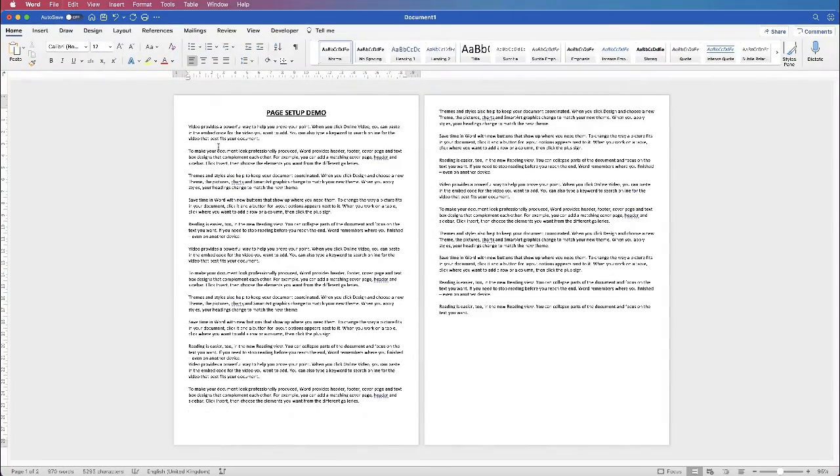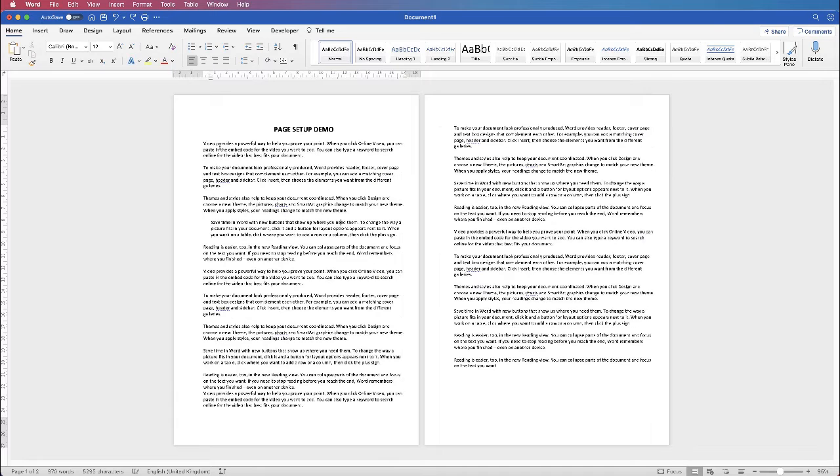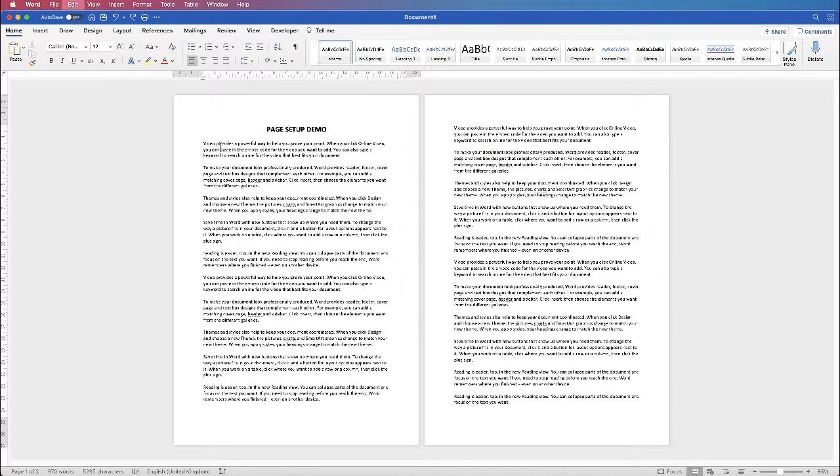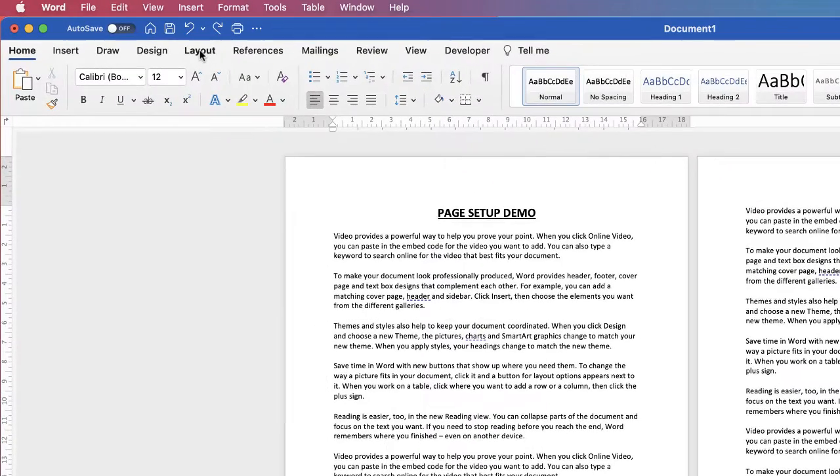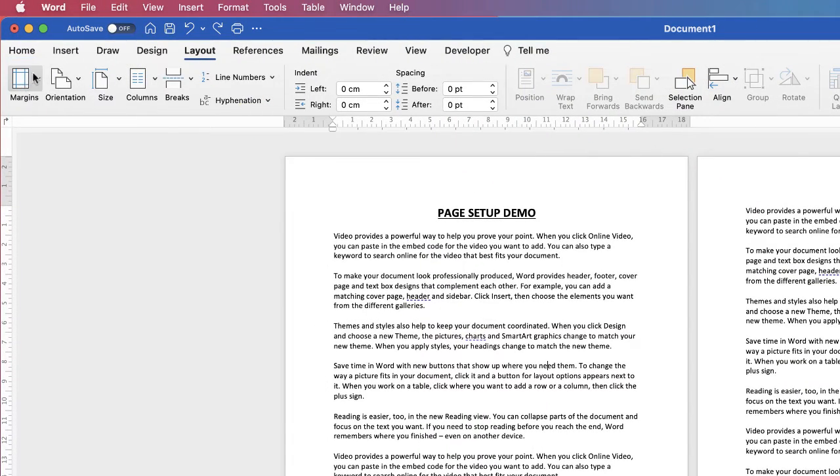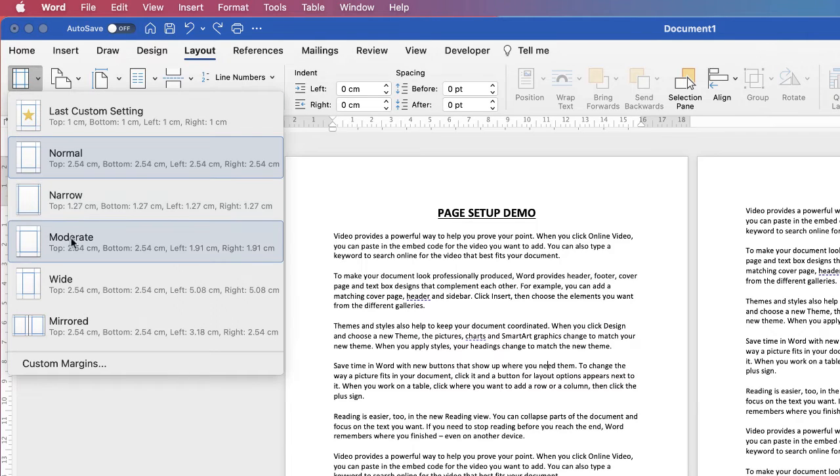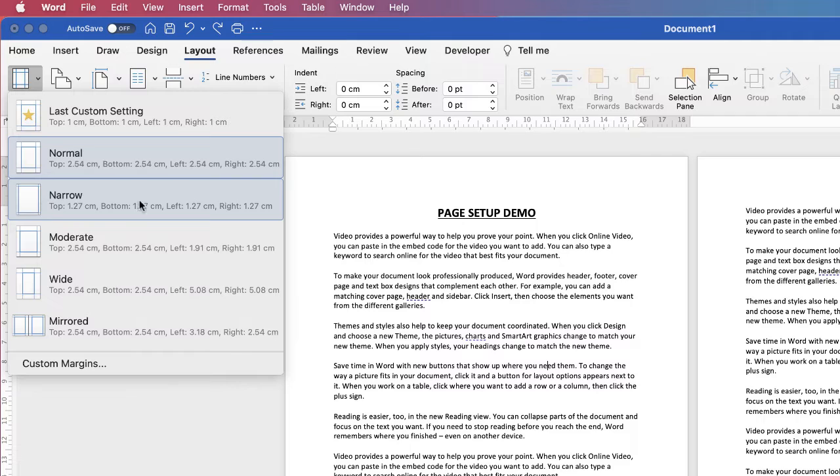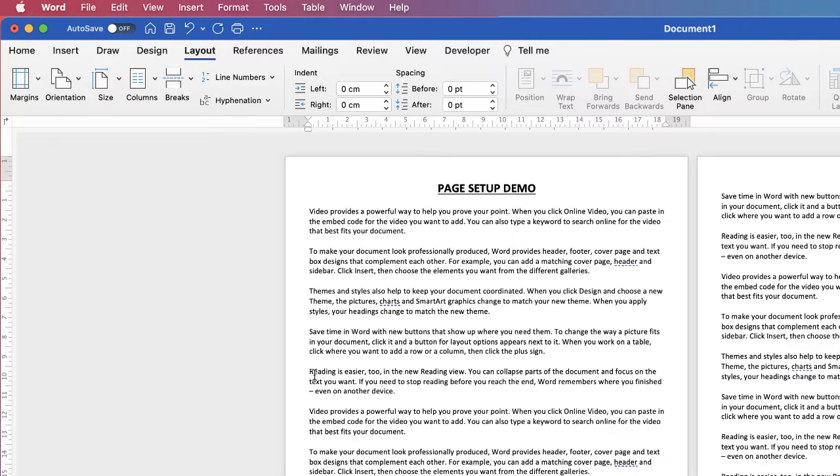Now if none of that suits you I'm going to go back by pressing command or control and Z and it will take me back to my default document. That can be a little bit clunky so if you go up to the layout tab and along to margins, click on the drop-down and you can see a number of different options here. Narrow is a good option if you just want to reduce the size of your margins and you can see that that will automatically change your margins.